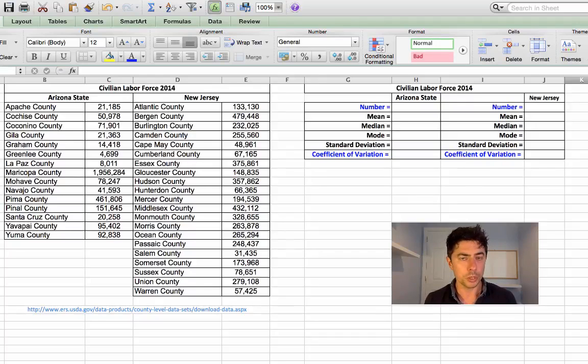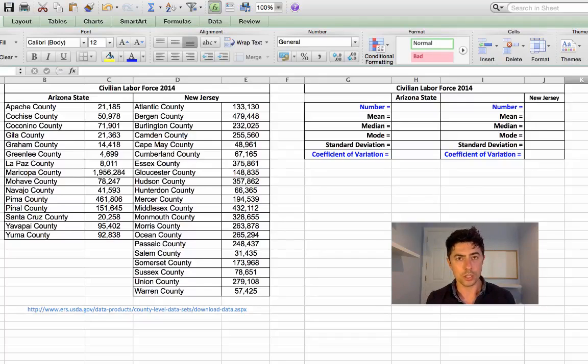In this video, I will show you how to calculate the mean, median, mode, standard deviation and the coefficient of variation.